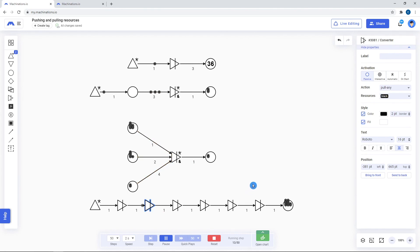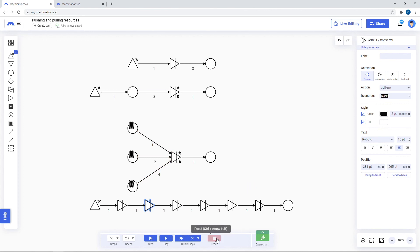To sum up, converters are nodes that transform a desired input of resources into a desired output. They are very useful for leveling and shop mechanics.